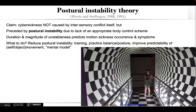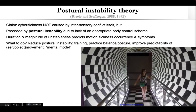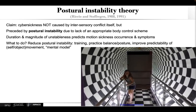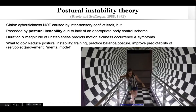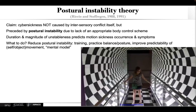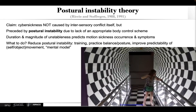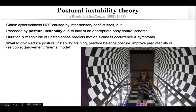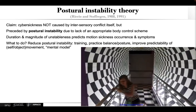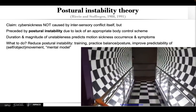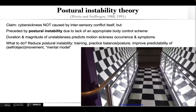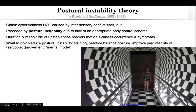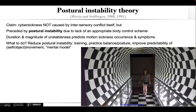So what can you do about it? Most importantly, really reduce postural instability. This can be done, for example, through training, through practice, improving balance and posture, but also improving the predictability of self-movement and object movement. So really providing a mental model that helps.